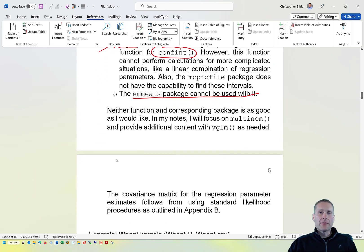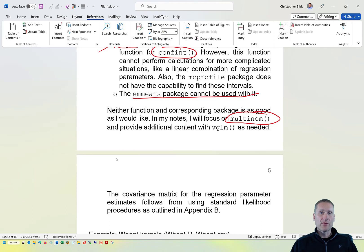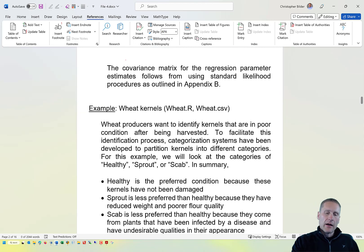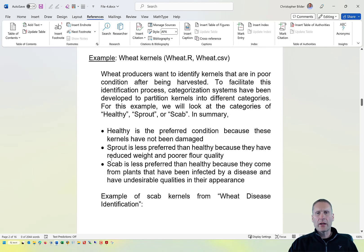Neither function and corresponding package is as good as I would like. I'm going to focus in my notes on the multinomial function. There will be times where I bring in some results from VGLM, but the focus here will be on multinomial. Whenever we do maximum likelihood estimation, you would want to have an estimated covariance matrix, and this is estimated in a similar way as what we've seen in the past.